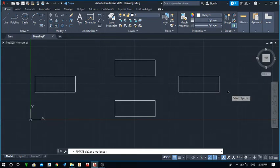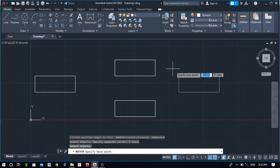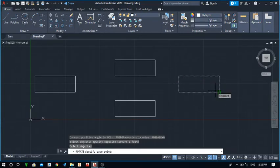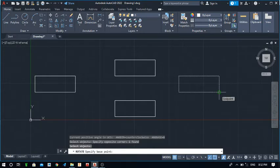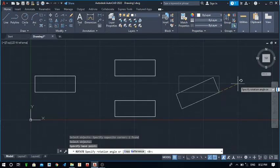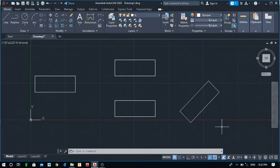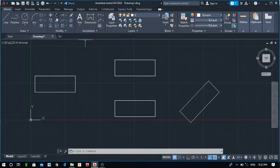Next is the Rotate command. Click Rotate — if I need to rotate this rectangle by a specific angle, select the rectangle and press Enter. Specify the base point — the point around which you want the angle or inclination. For example, to put a 45-degree angle, take this corner and type 45. The rectangle is now rotated to 45 degrees as generated by the system.